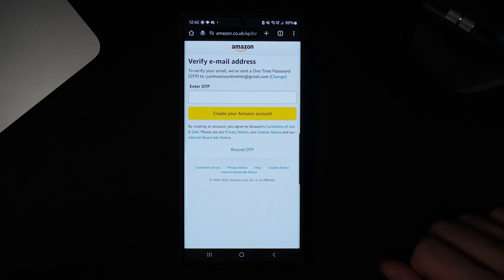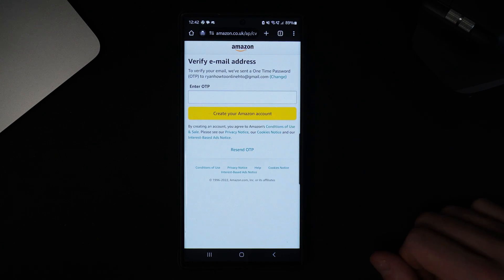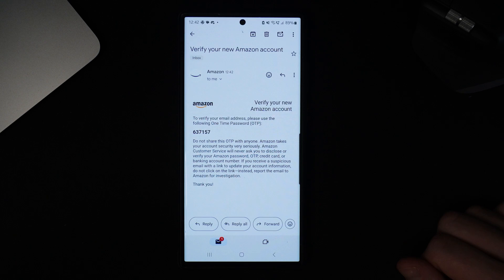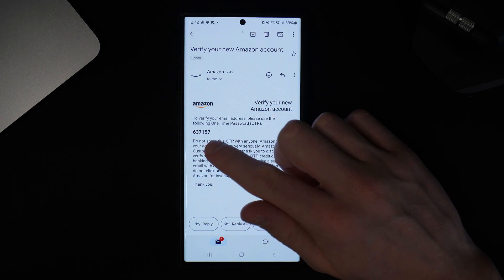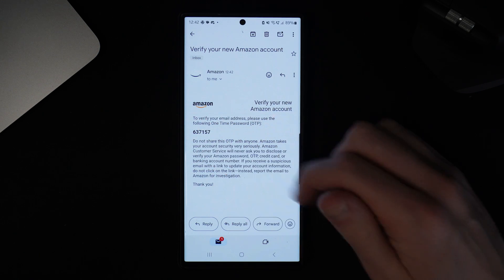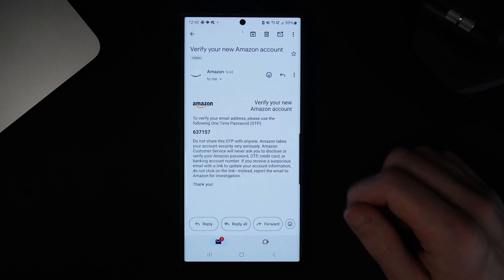Once you click on verify email you will need to head over to your Gmail and get the OTP code that is sent to your email address. As you can see this is what the email will look like and you need to copy and paste that code into the previous box.